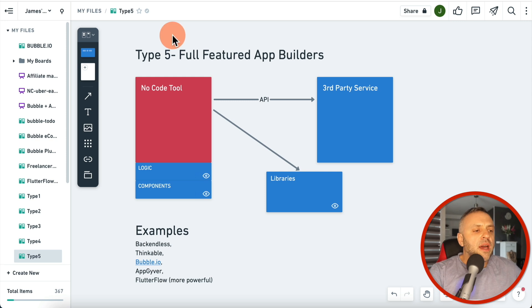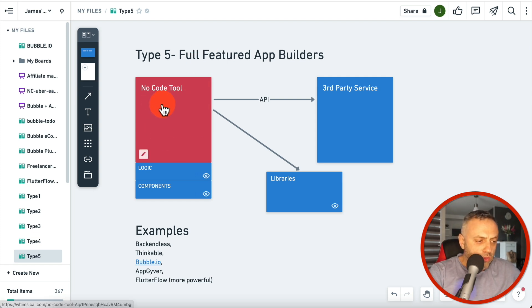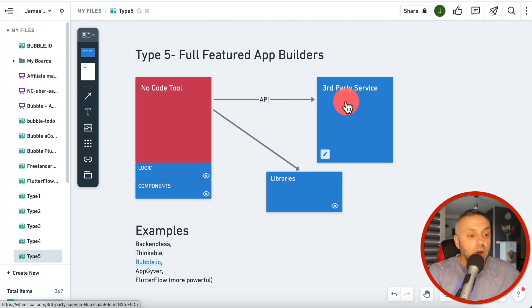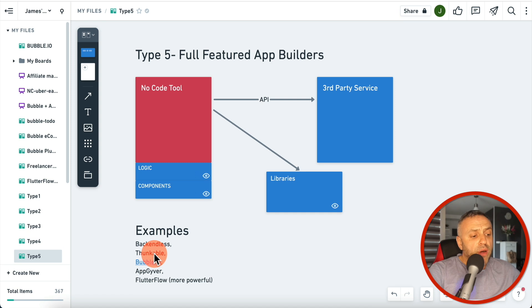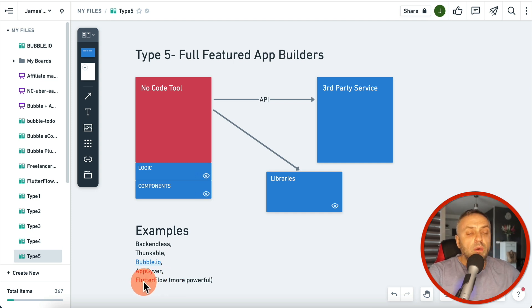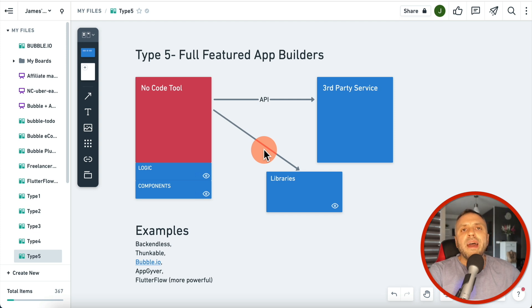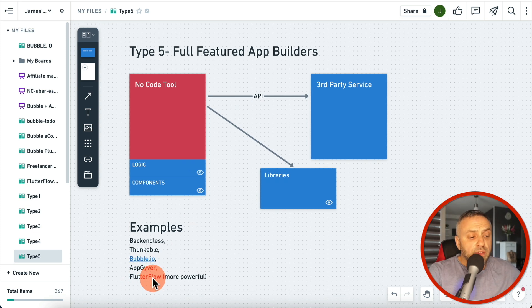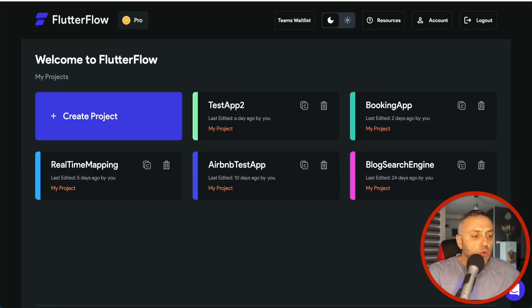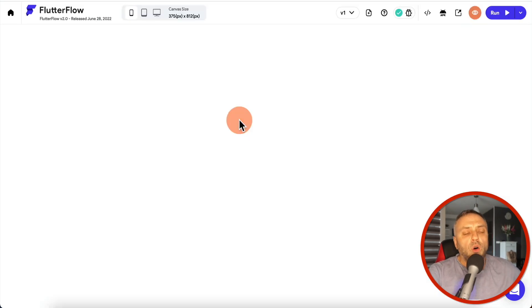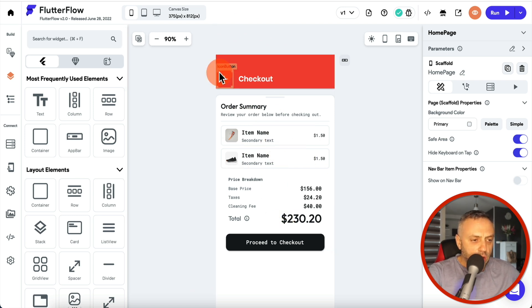Adalo is great for building apps quickly — kind of like Glide but with more flexibility. That's why I left it in this category but with an asterisk. It's a nice tool, but it's not a comprehensive no code app builder. Last but not least, the fifth category is full-featured app builders. You have your logic, your components, external libraries, API connections, and the ability to connect to third-party services.